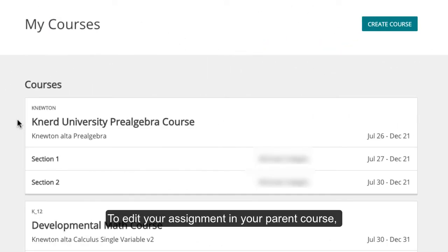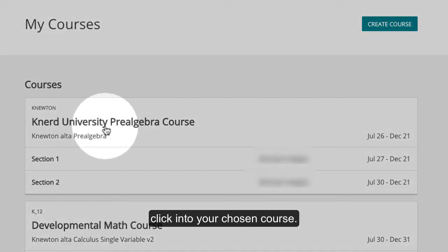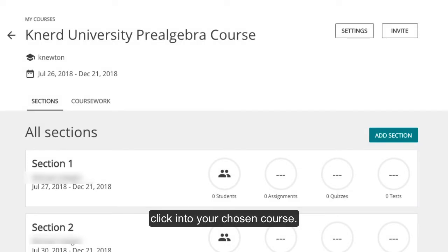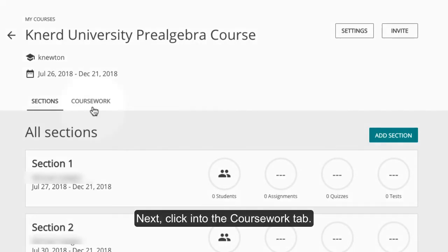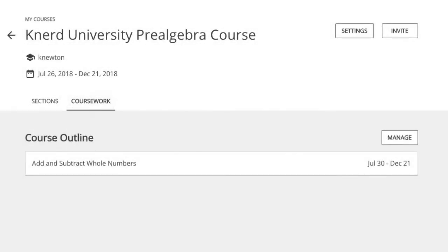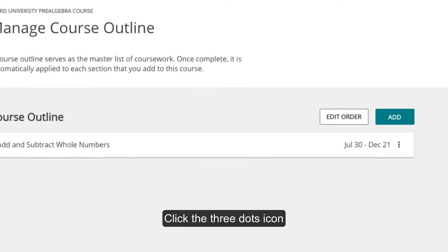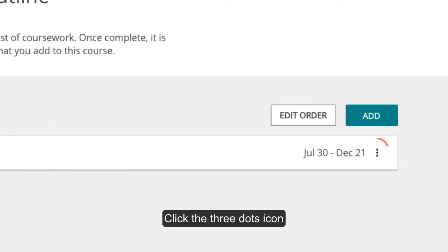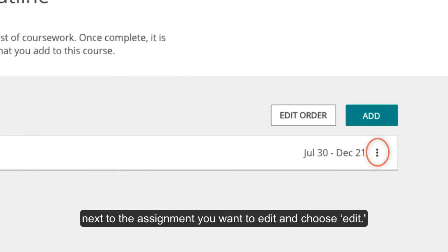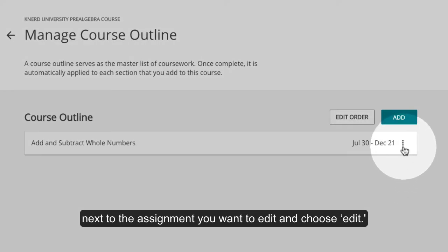To edit your assignment in your parent course, click into your chosen course. Next, click into the Coursework tab. Click Manage. Then click the three dots icon next to the assignment you want to edit and choose Edit.